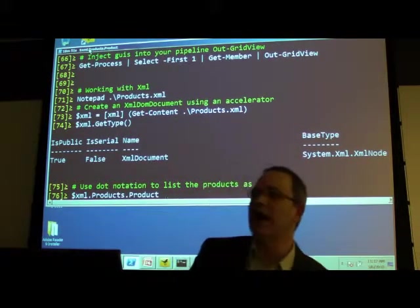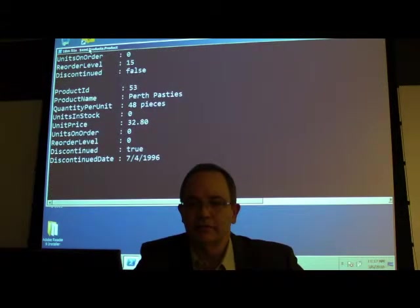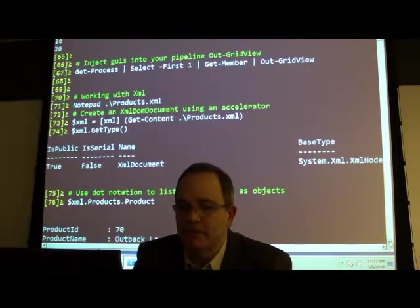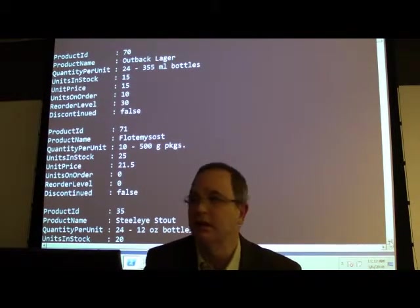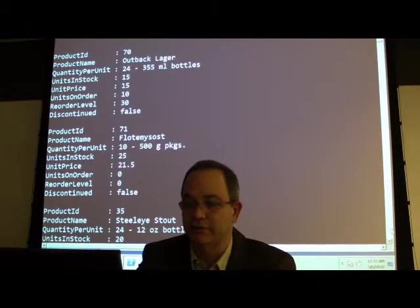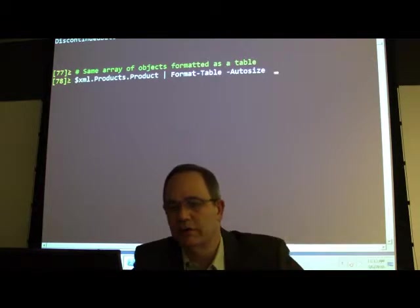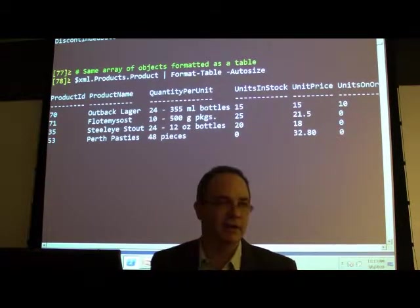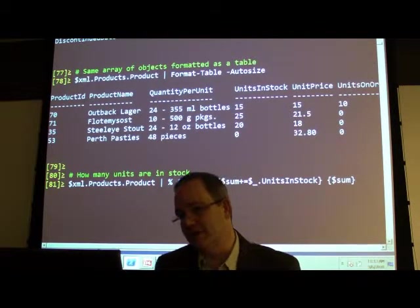Now I can go back to dot notation. I say dollar-xml dot products dot product and I'm listing out all the different products in that file — this is now an array of objects. I'm no longer dealing with raw XML in the PowerShell space. I can pipe that to Format-Table with auto-size and look at the data in a nicely formatted table.